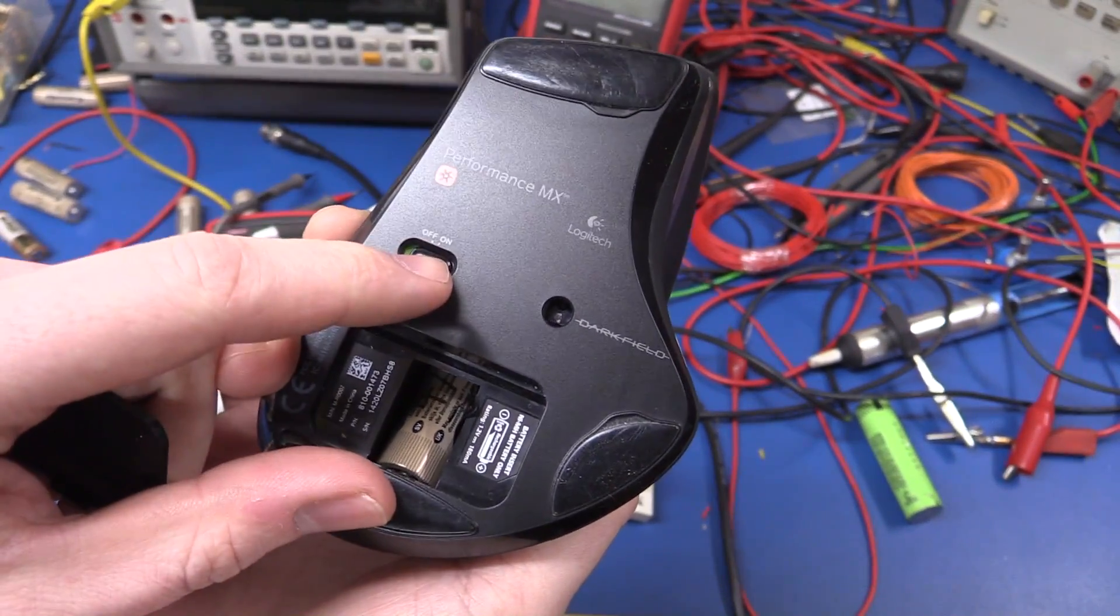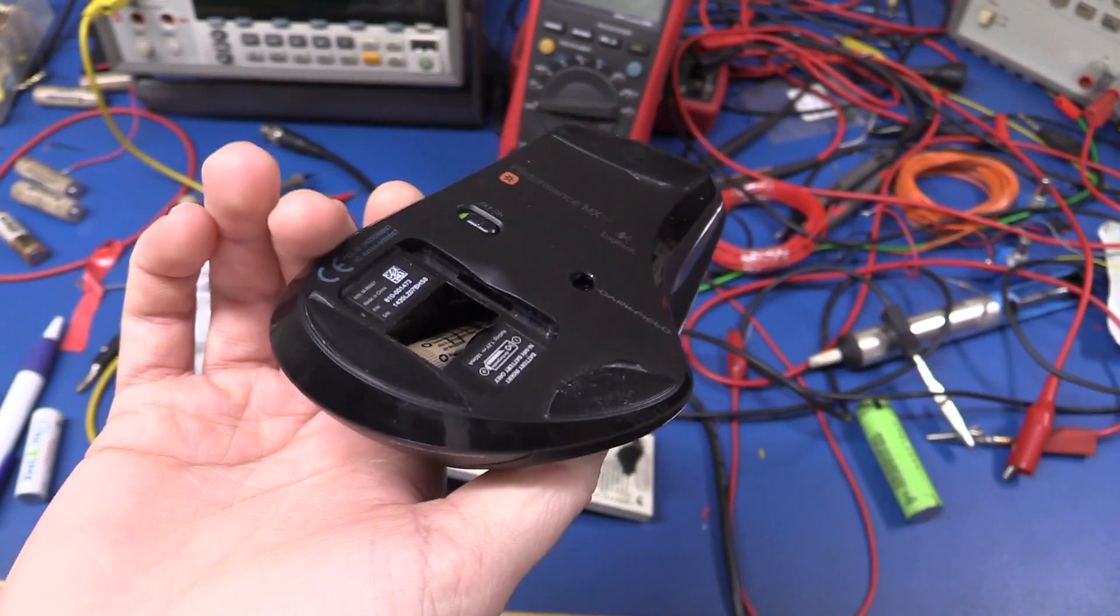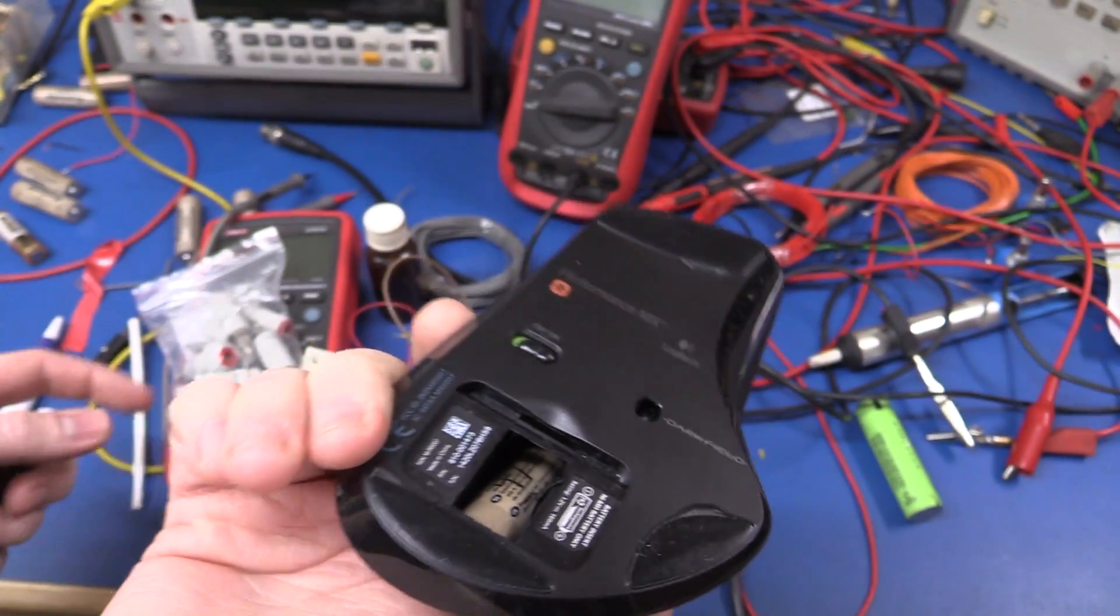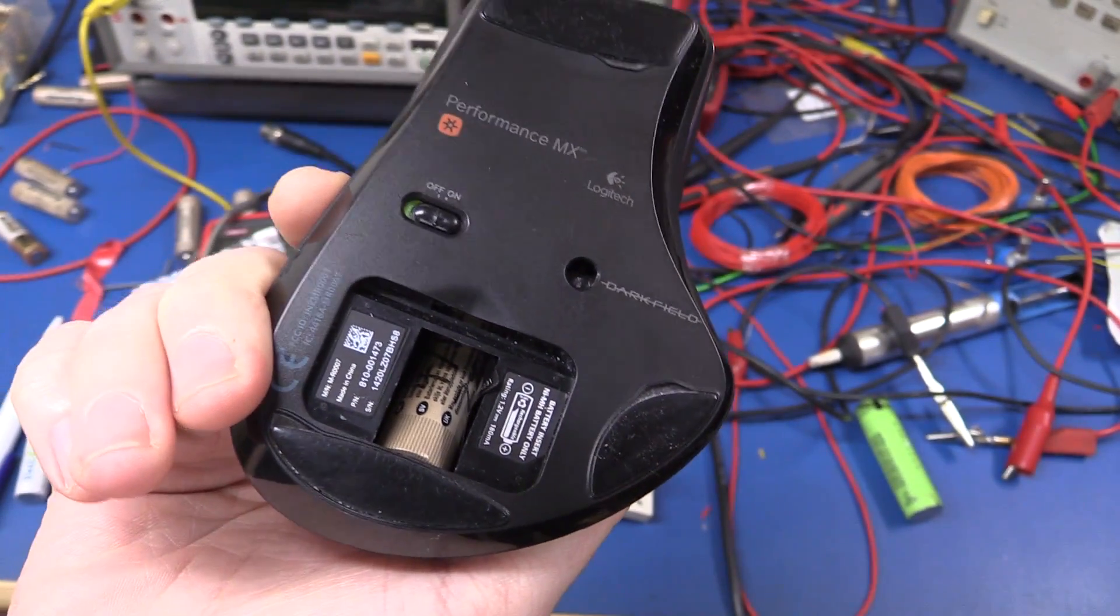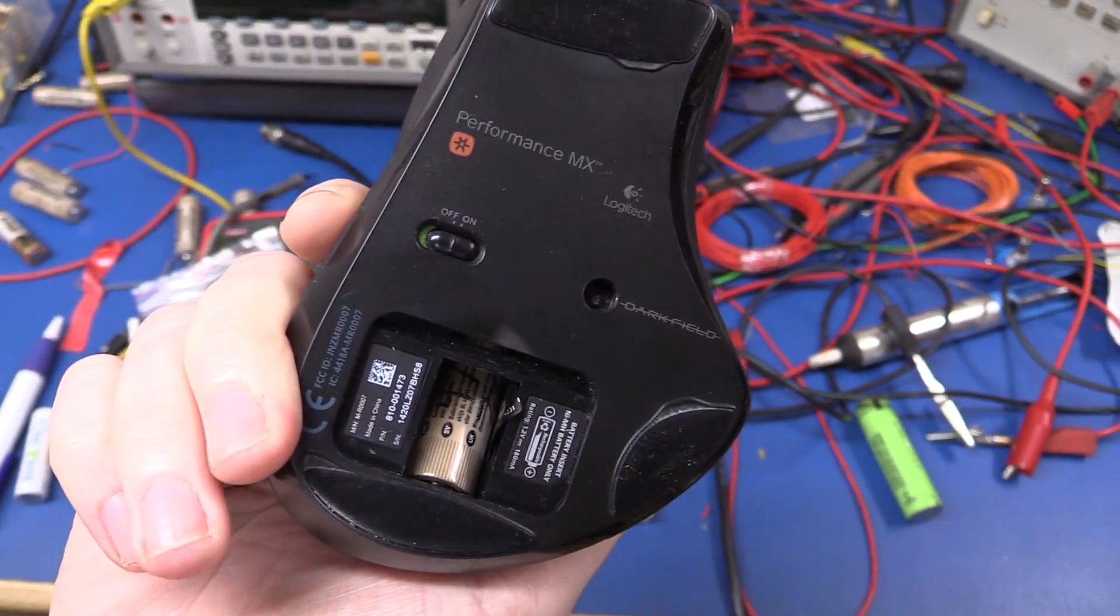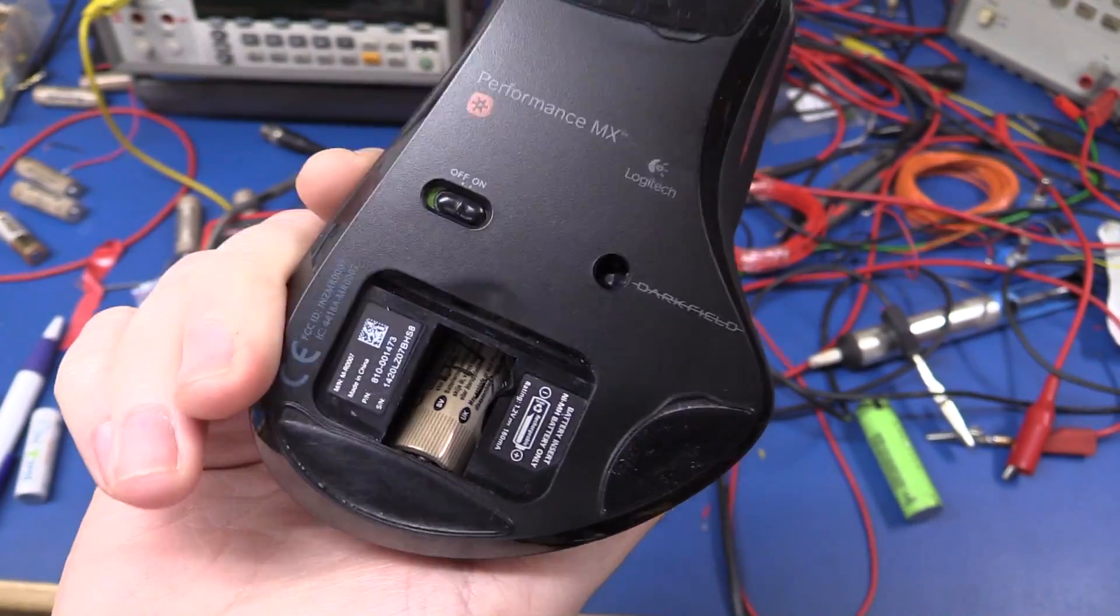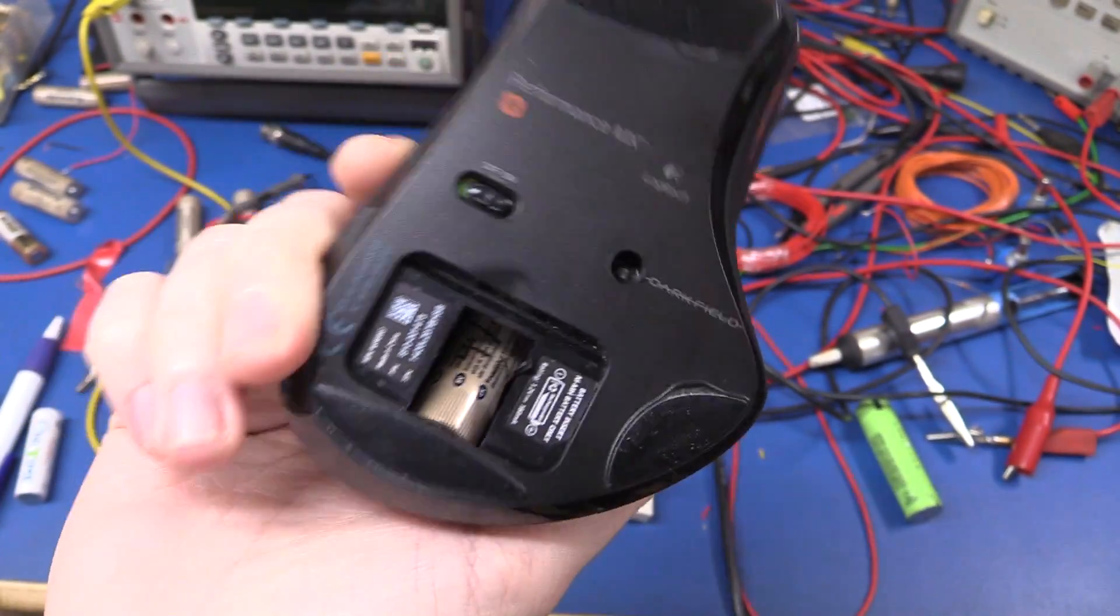And if we compare that to the amount of extra life we could get out of the battery using the batterizer, yeah, not really worth it.